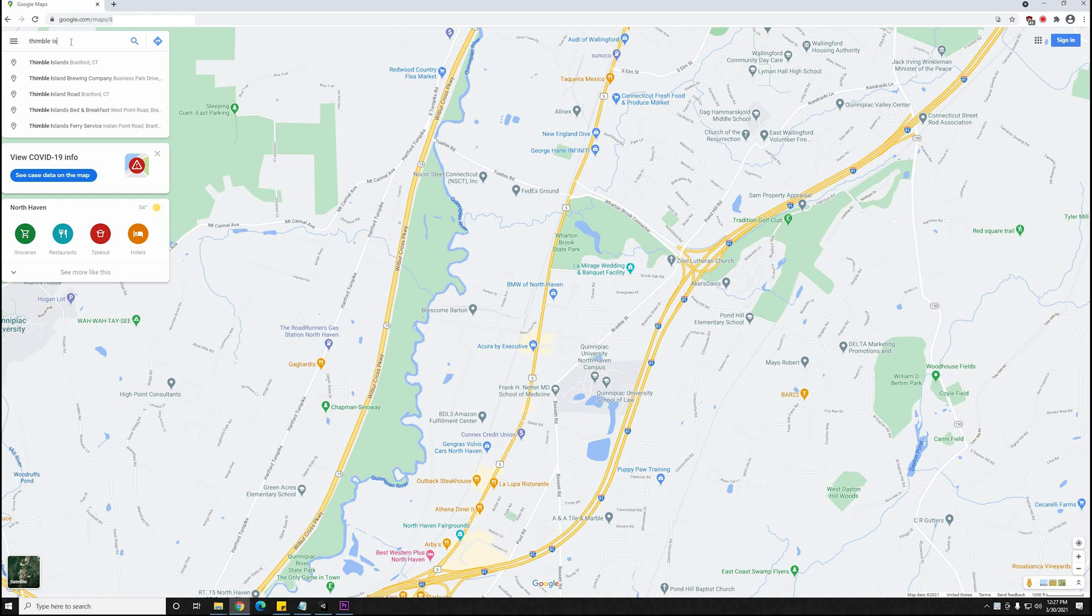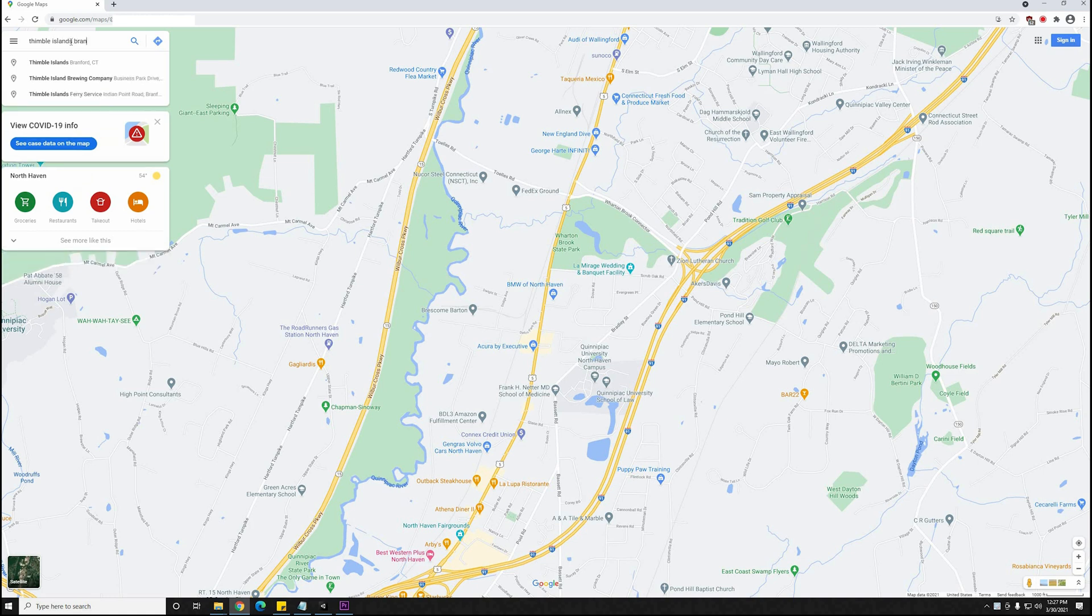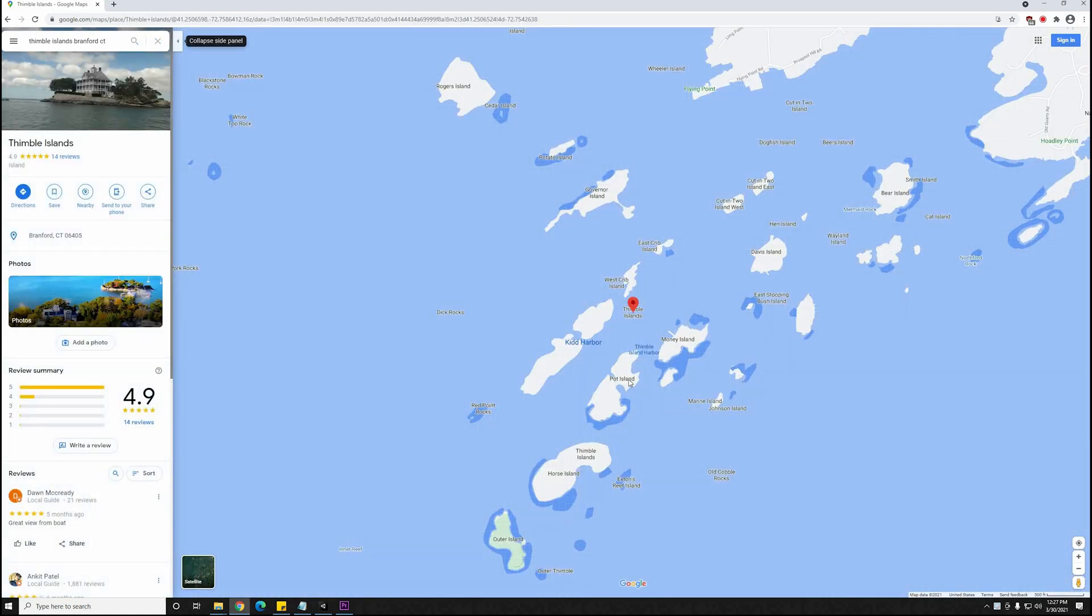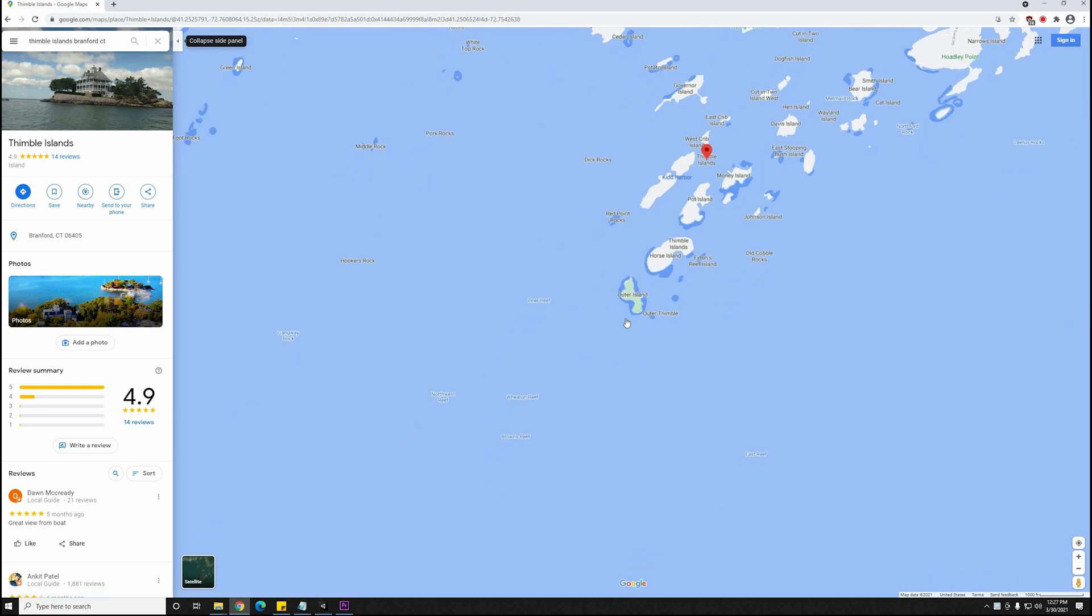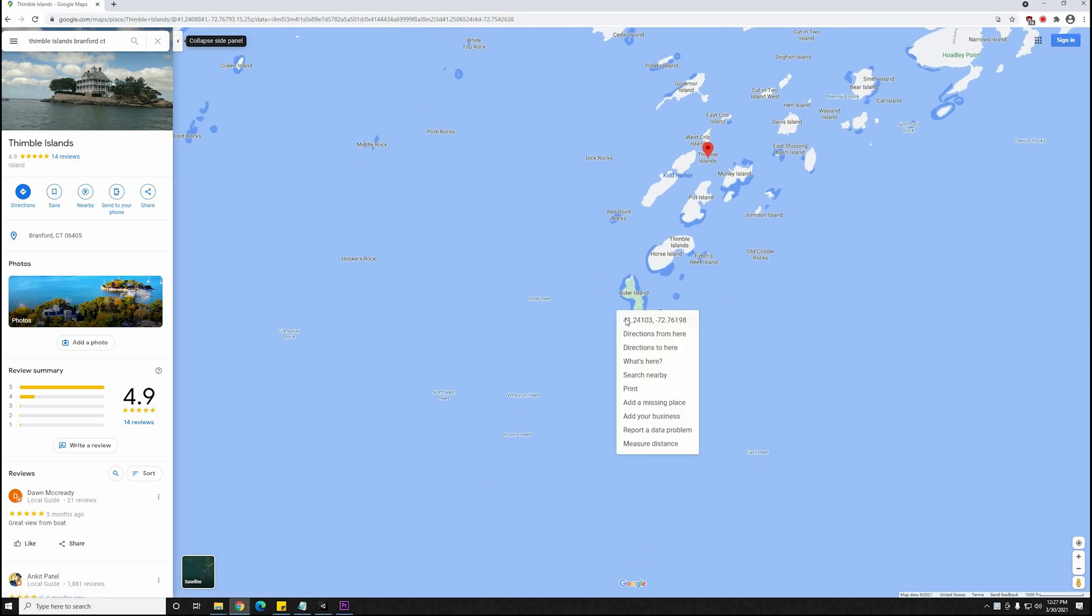Alright, so I'm just going to head over to Google Maps here and go to Thimble Islands in Brantford, Connecticut. I'm just going to right-click on a GPS point and copy the coordinates.